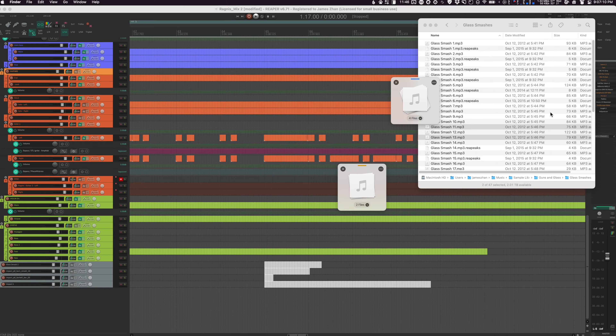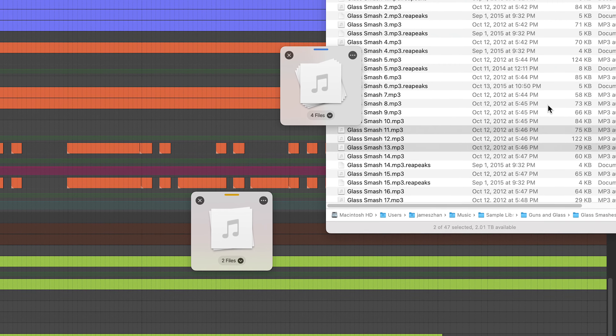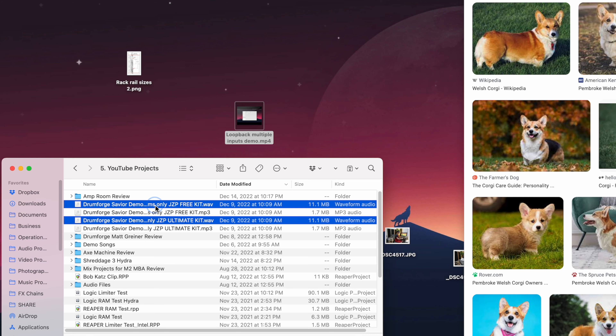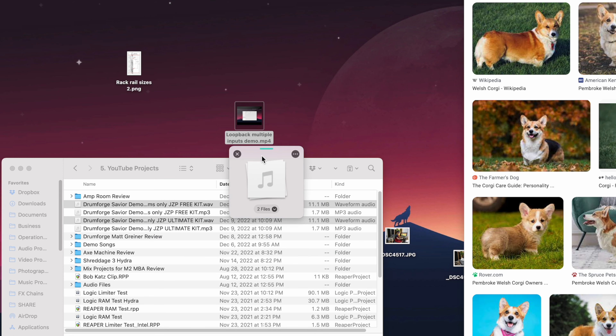Essentially, what it does is you can put any files on a DropOver shelf that always floats on top of other windows. You can do this by shaking the files like this — it might seem weird at first, but it's actually really convenient — or you can do it by using a shortcut.